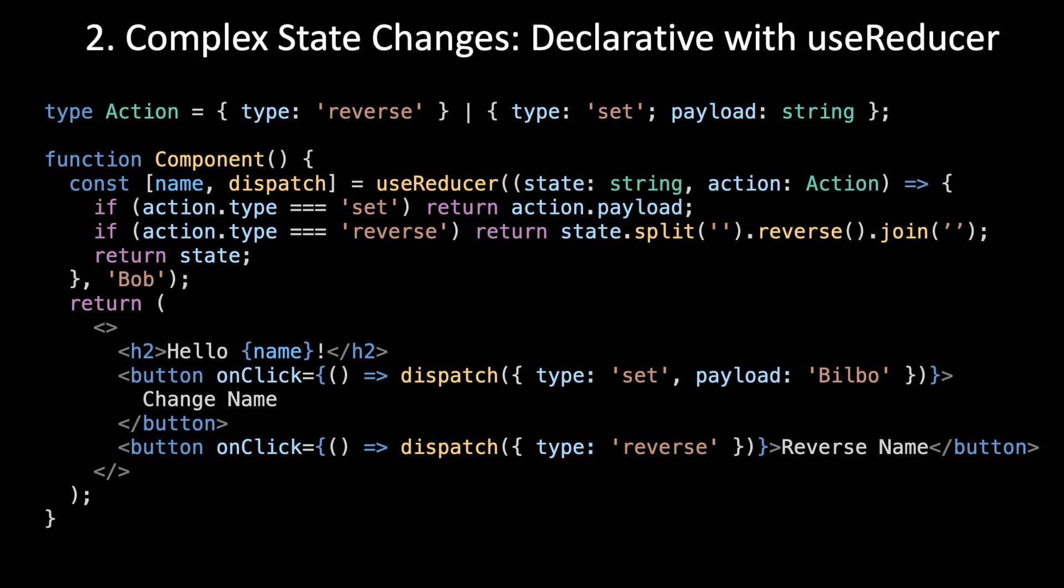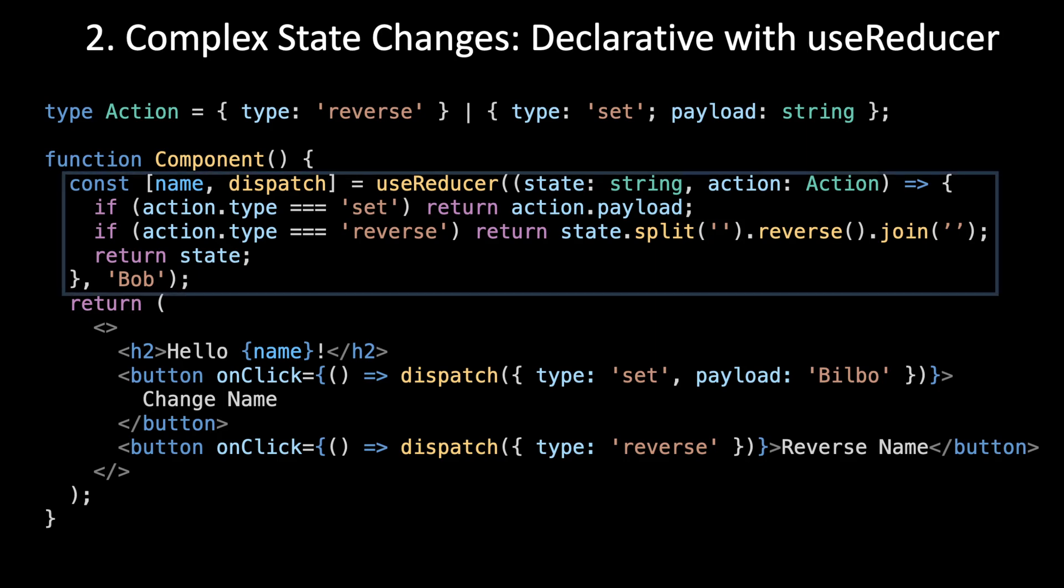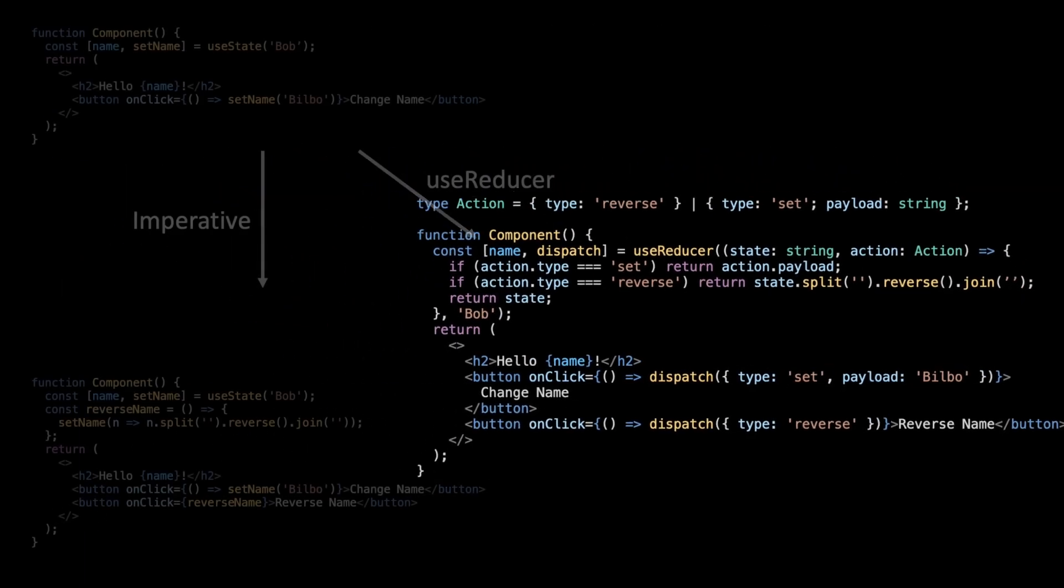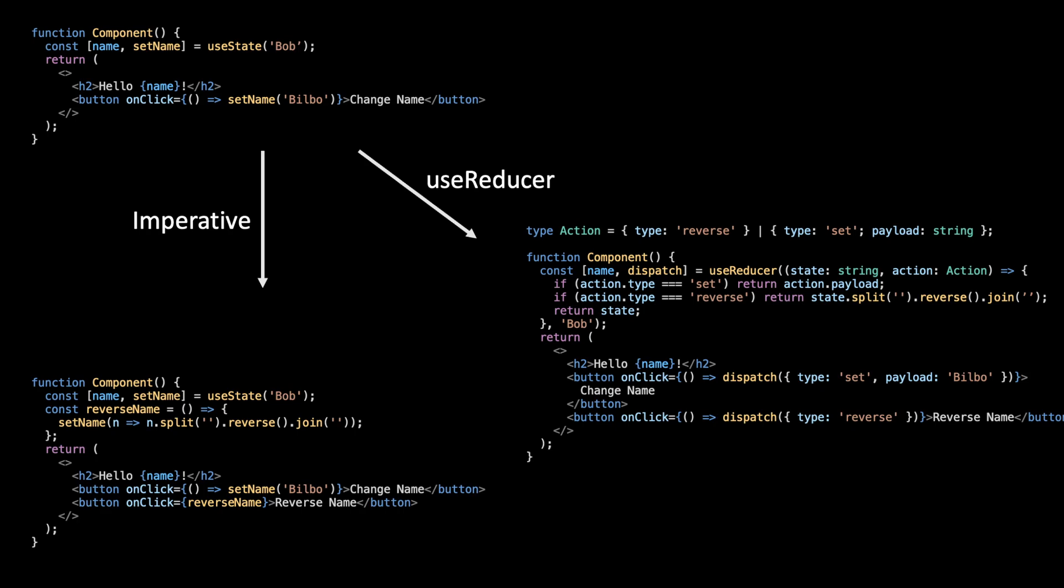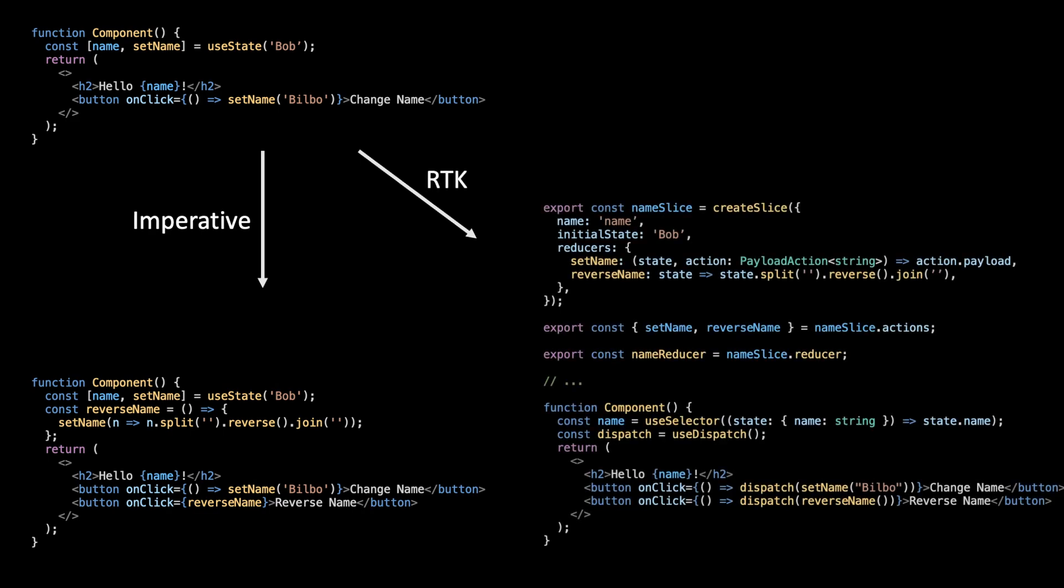The benefit of this is it's extremely similar to the syntax we'd use if we converted to a global Redux store later. It's declarative, meaning all logic that controls what the state will be is centralized in its declaration. The drawback is that this is awful. There's so much work to add the syntax for this state change.